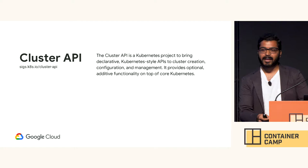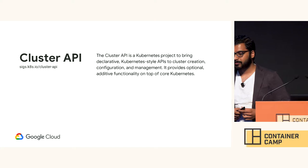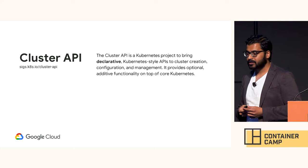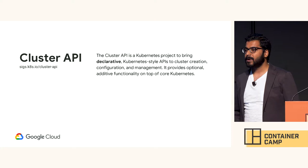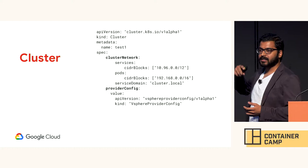So what is cluster API? This is how we define it in our KEP, the Kubernetes enhancement proposal. But let's break it down a little bit. Cluster API is a Kubernetes project to bring declarative. So what is declarative? Everything is in a YAML. Everything is in a spec. And I'll show you that now.